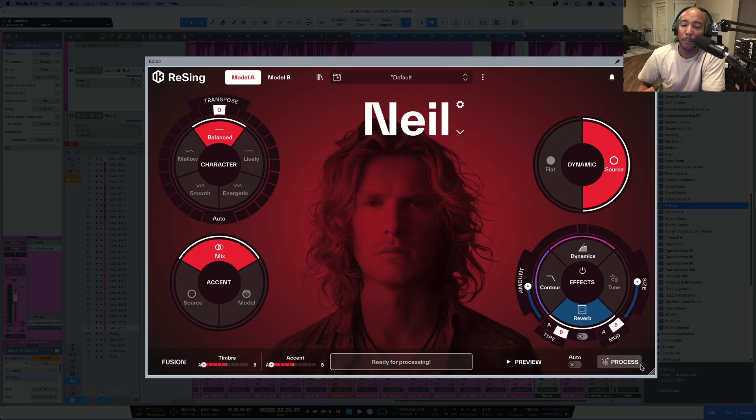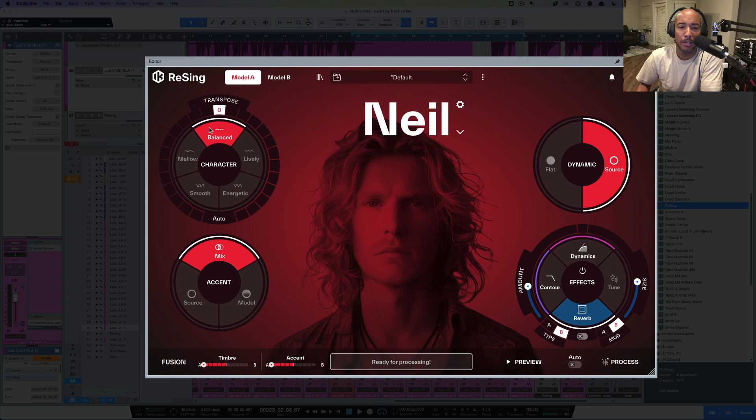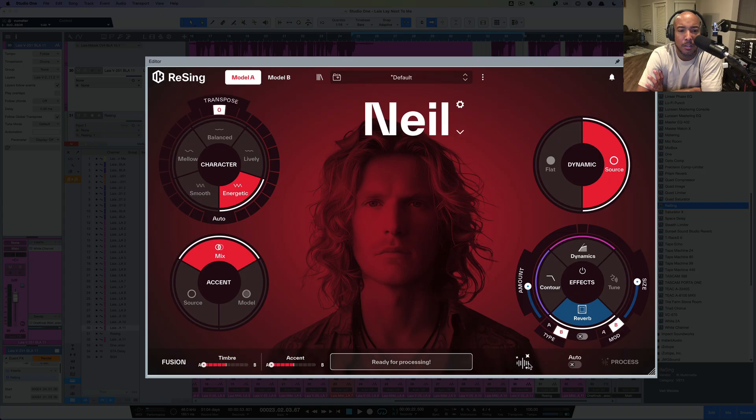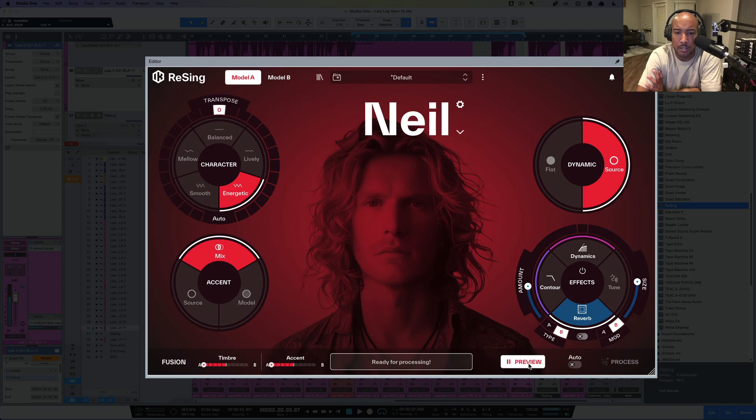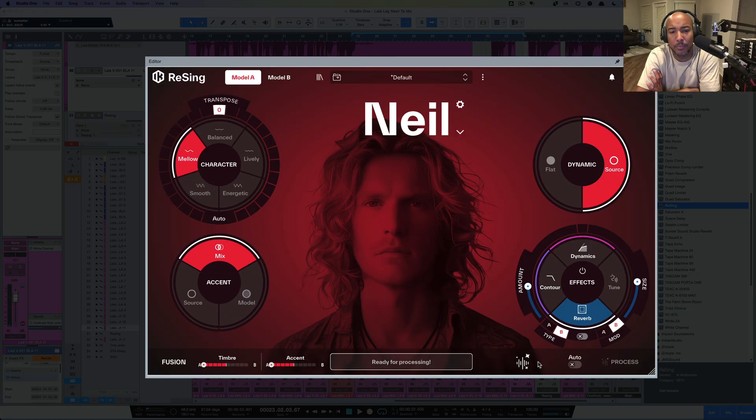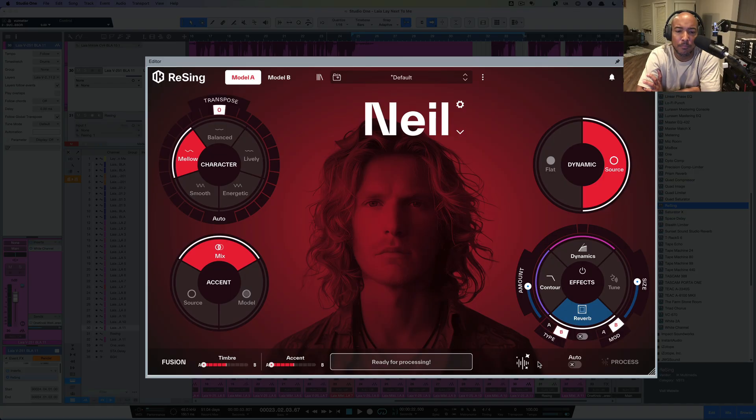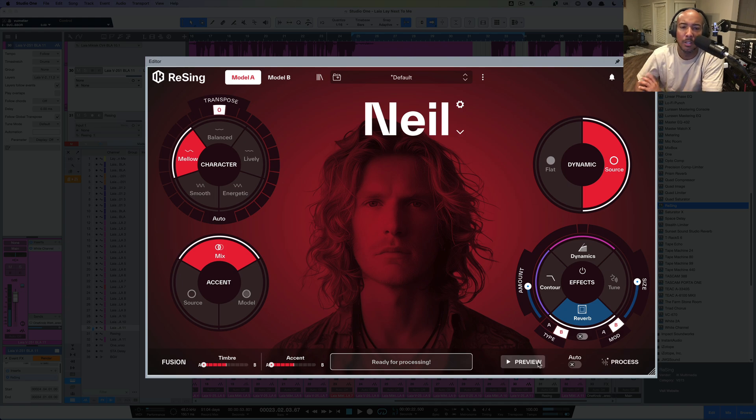Alright. So we're going to hit process here. Let's say, yeah, that's what we want. That's what we like. Actually, before we do that, let's play with this just a little bit. Let's check out Energetic. [Plays energetic version: "Come and just lie here with me. Concentrate on how we could."] And then we'll do maybe Smooth or Mellow next. [Plays mellow version: "Come and just lie here with me. Concentrate on how we could."]